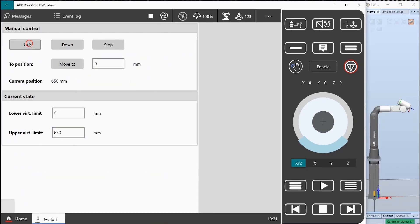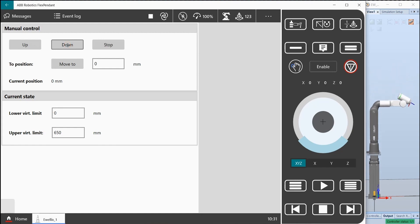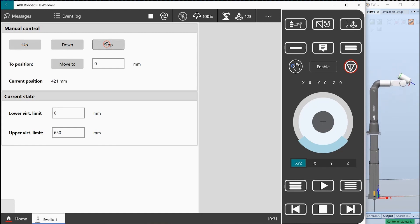We must update the upper virtual limit, for example to 650mm. If we press up the device moves up, pressing down it moves down, and pressing stop it stops, always updating its current position on the label.